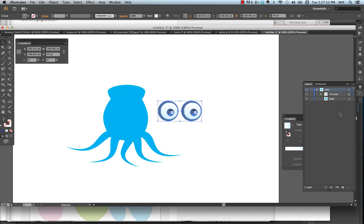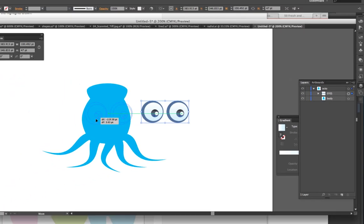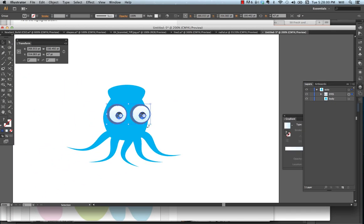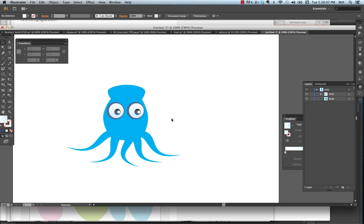Let's group them. Now it's in a group and I'm going to call this eyes. And I can readjust the size of my eyes. There we go.